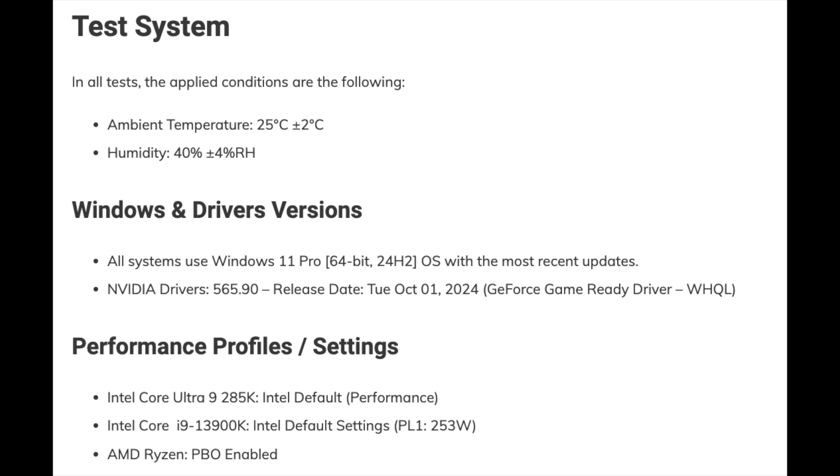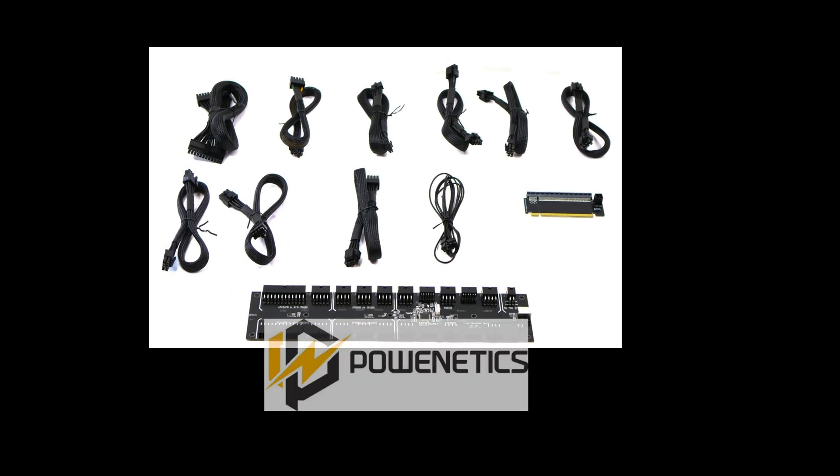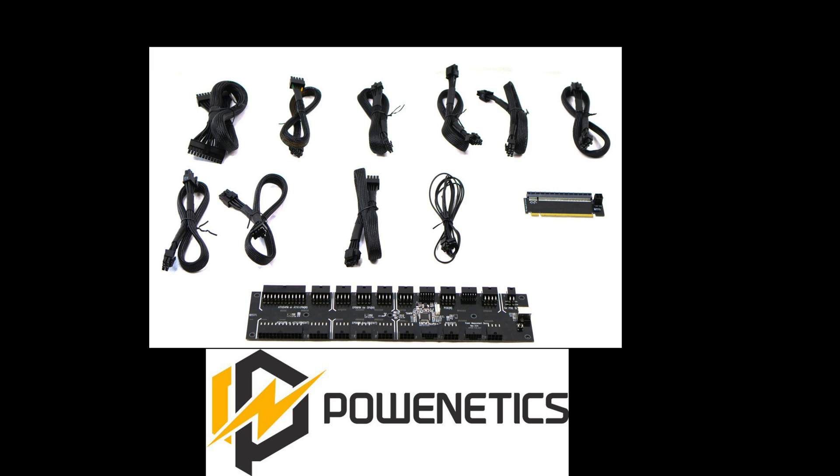Performance profiles: Intel Core Ultra 9 285K, Intel Default Performance; Intel Core i9-13900K, Intel Default Settings PL1 253W; and AMD Ryzen PBO enabled. To monitor power consumption and every other important aspect of the system, I use PowerNetX version 2.